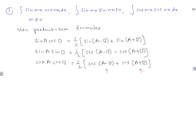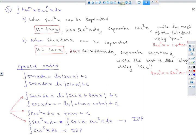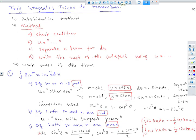These tricks are very helpful when solving those three types of trigonometric integrals: sine-cosine products, tan-secant powers, and sine-cosine powers. That's the end of the tricks for trigonometric integrals.